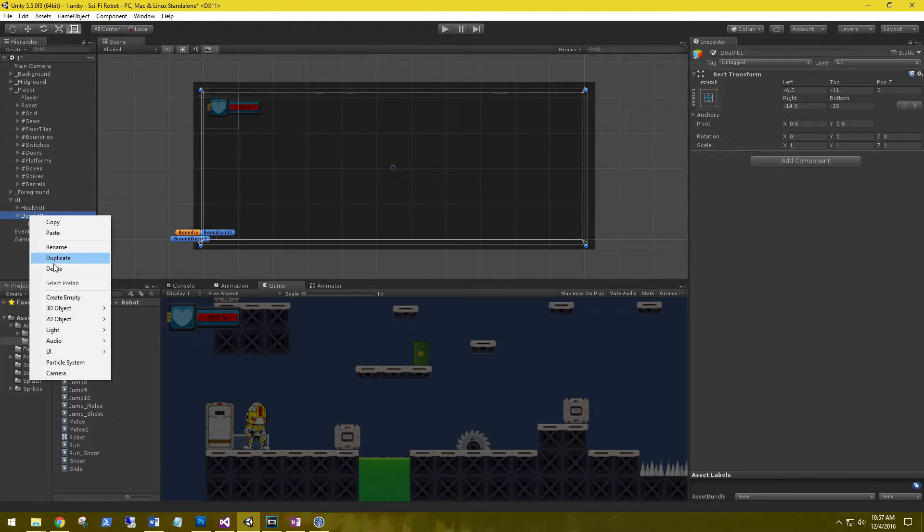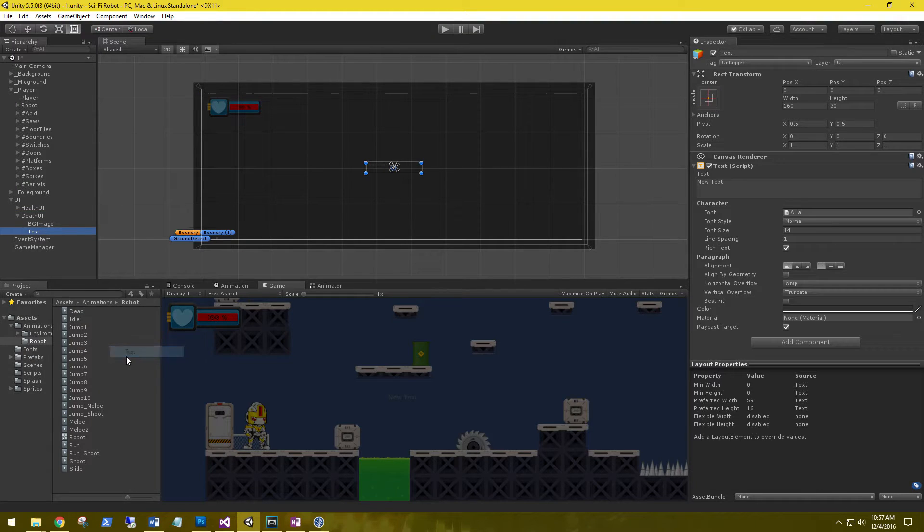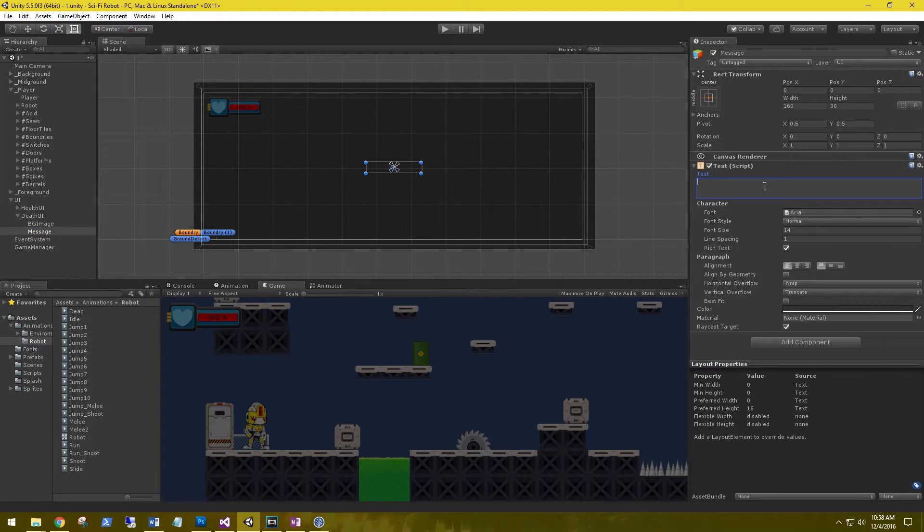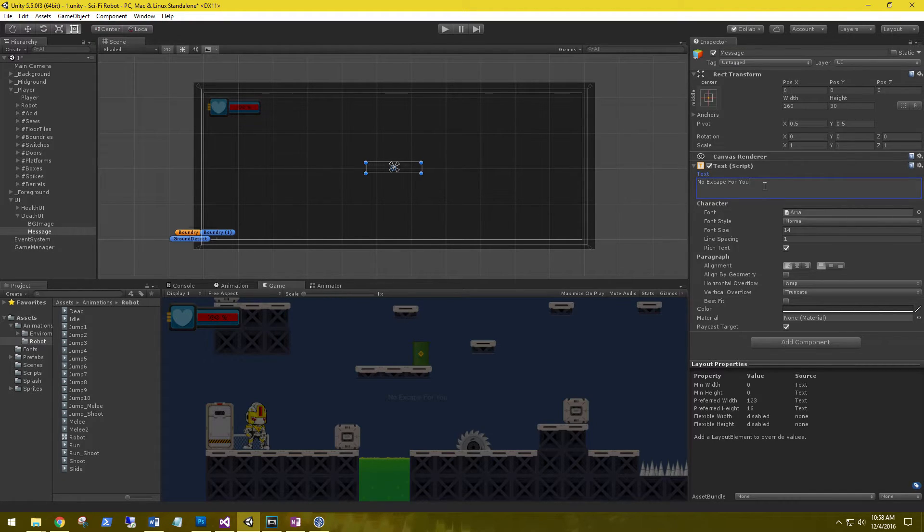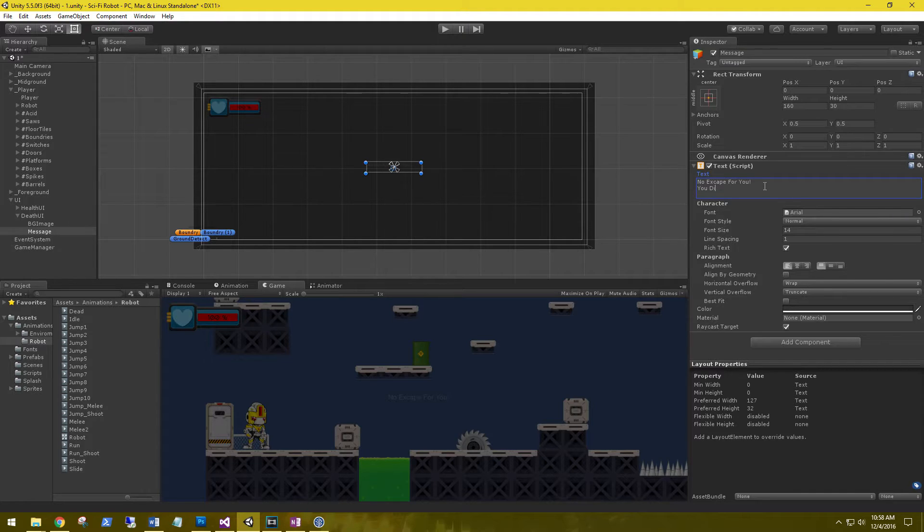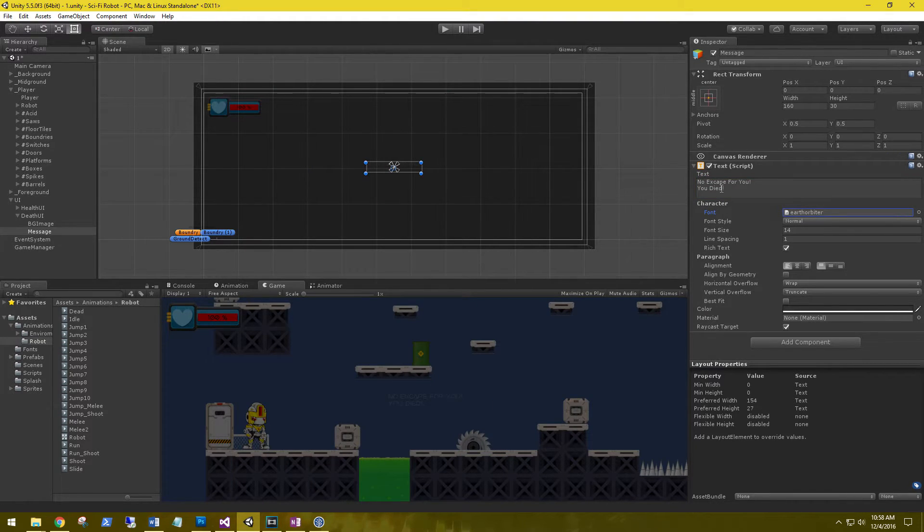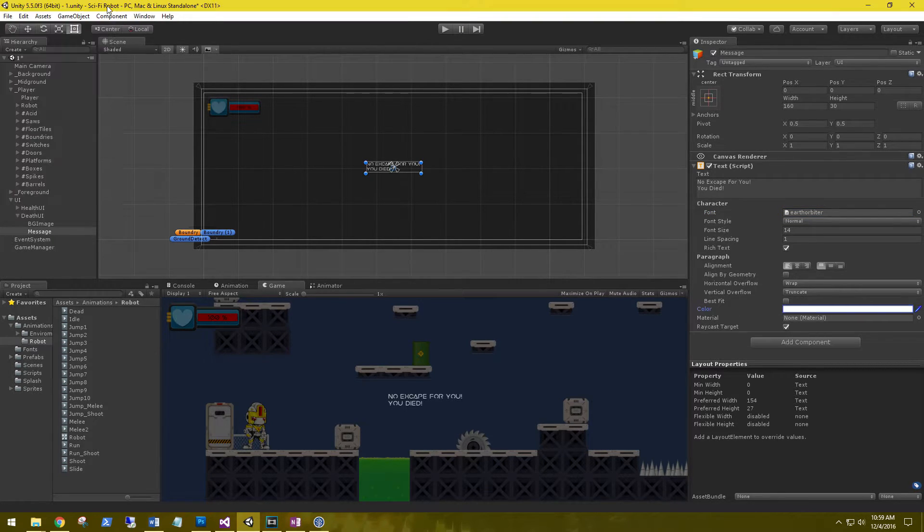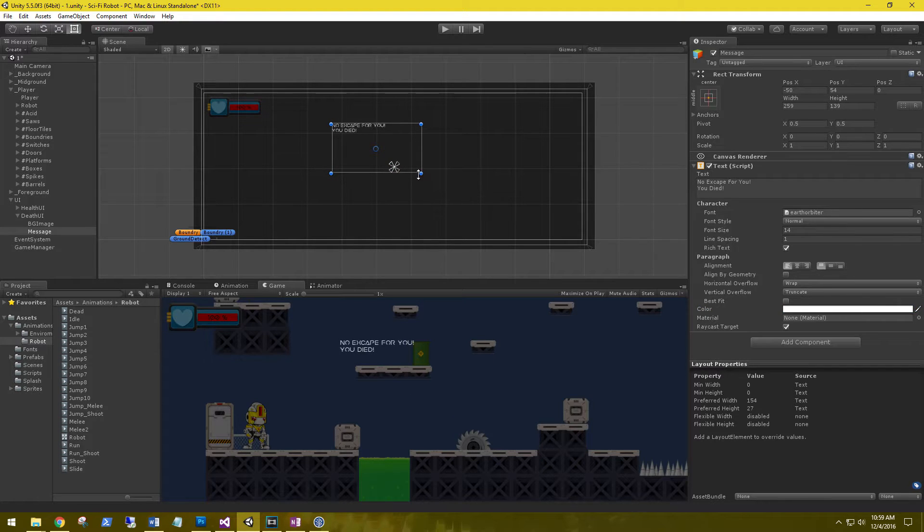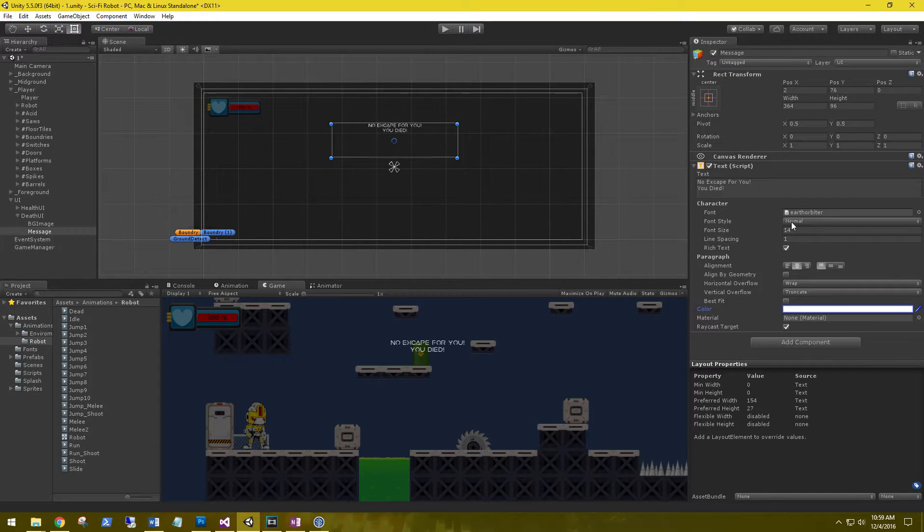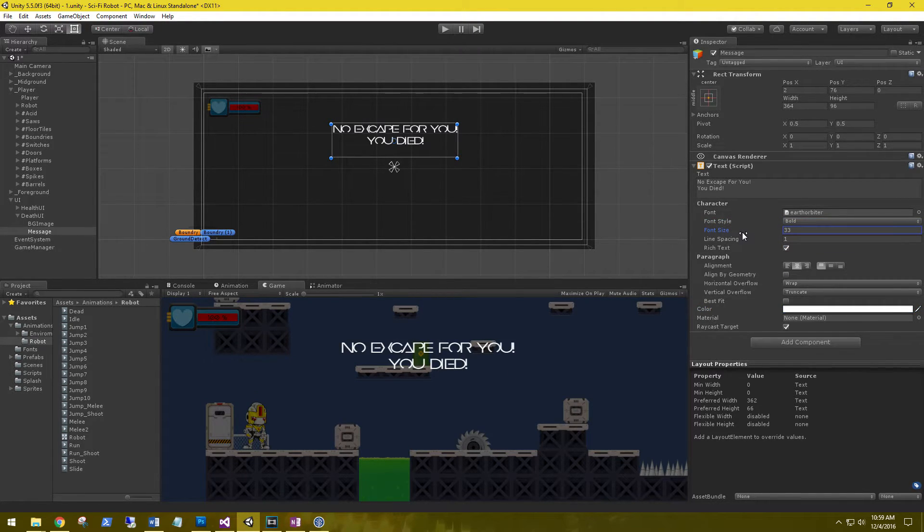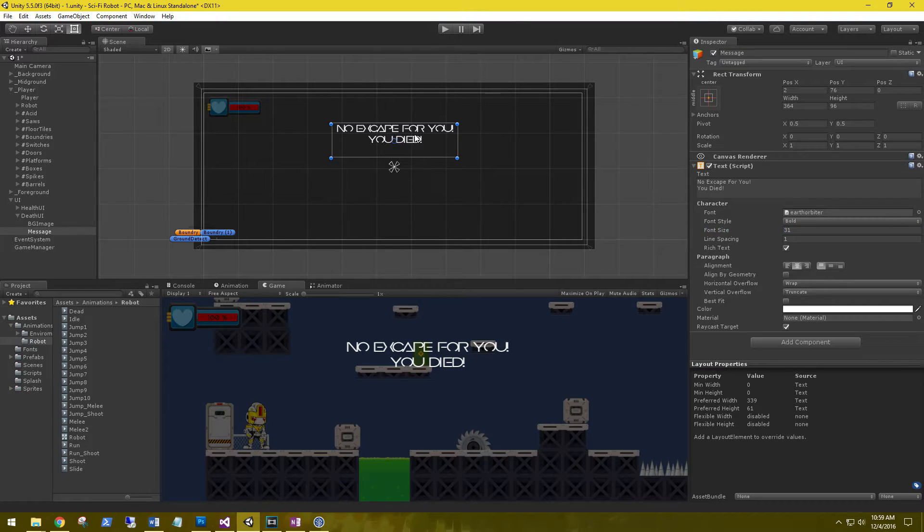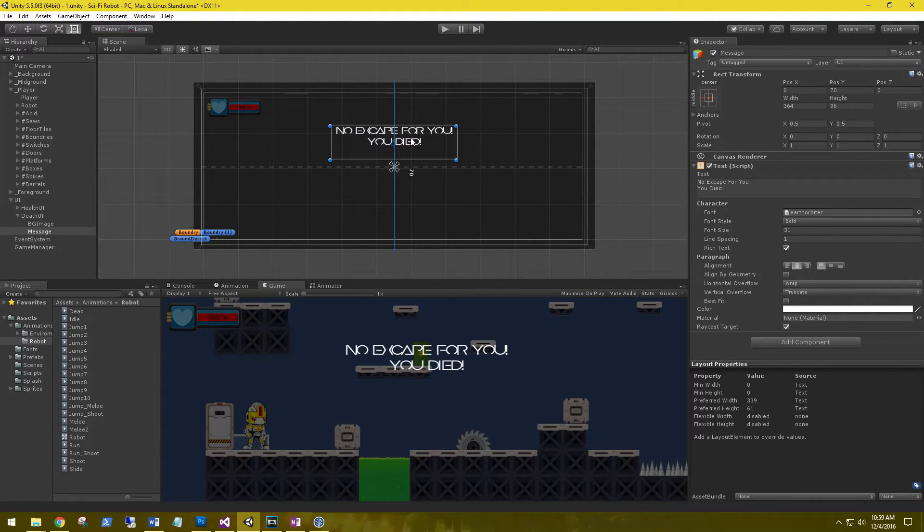Let's add some text and rename this to message. The text: no escape for you, you died. Let's change our font to Earth Orbiter, change the color to white so it stands out, and change the font size a little bigger. So no escape for you, you died.